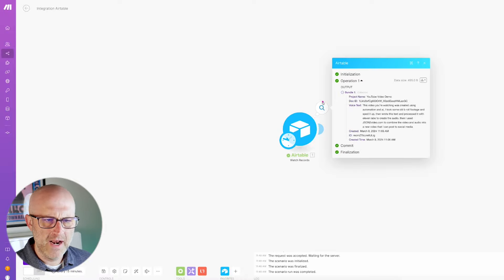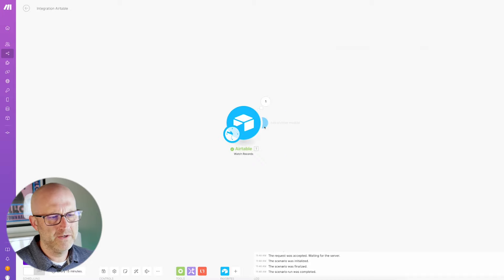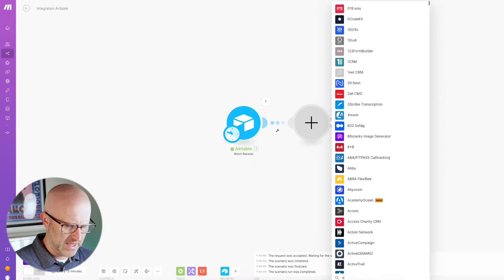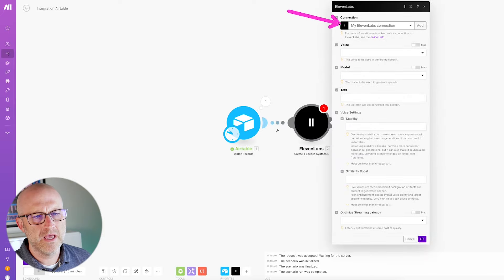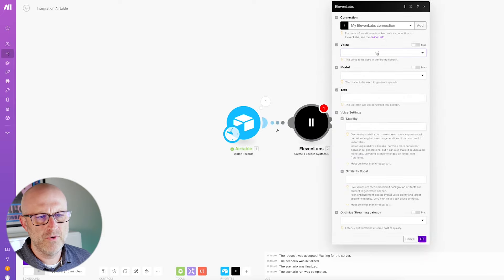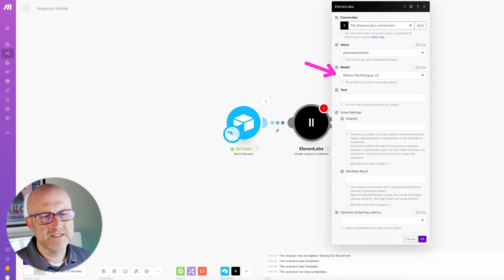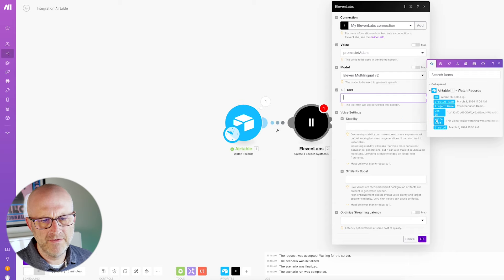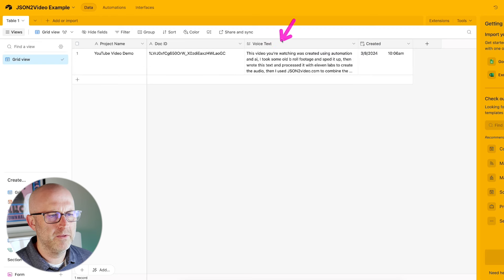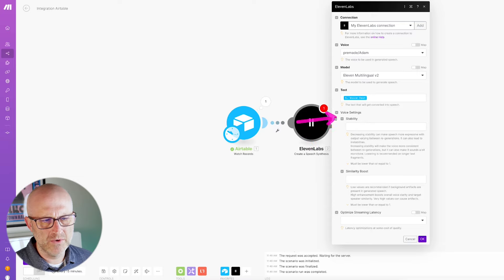The first thing I'm going to do is connect to 11 Labs and generate the audio. I'm going to create a speech synthesis. I've already made a connection to my 11 Labs account. I'm going to pick the voice — I'll use Adam, the popular one you hear a lot on the internet right now. For the model, I'm going to select Eleven Multilingual Version 2. For the text, I'm going to use what we pulled in from Airtable in step one — the voice text coming from that column.